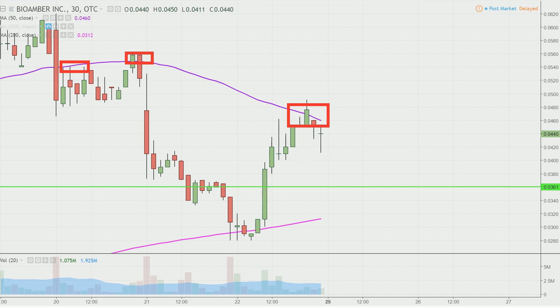Anyway, you look at it — very, very nice bounce today going into the weekend. So yeah, let's see if the bulls can build upon this momentum or not next week.